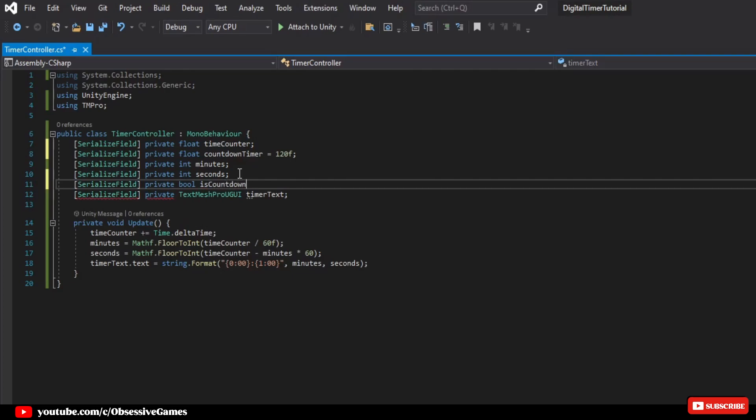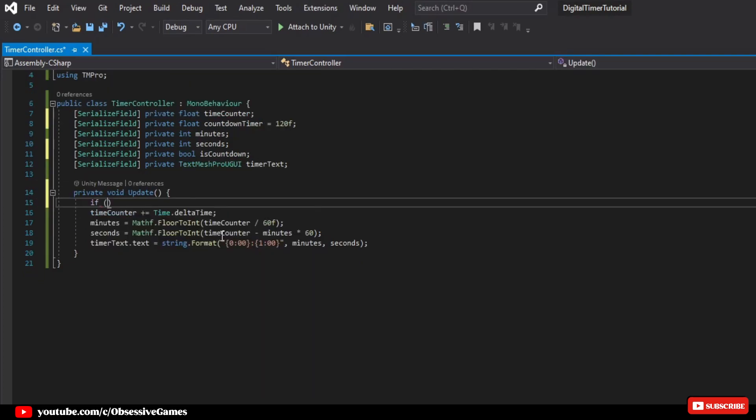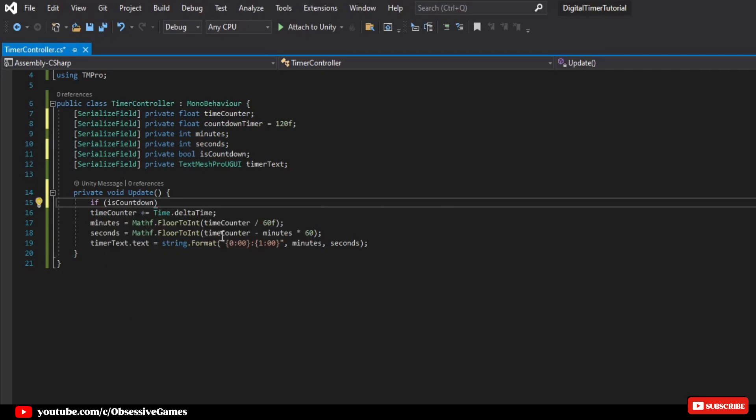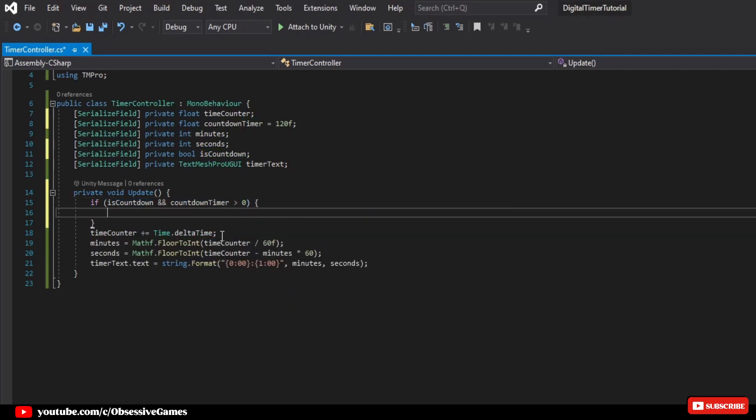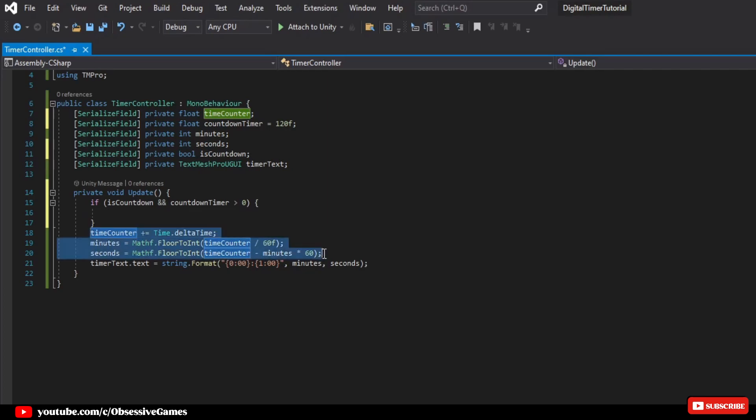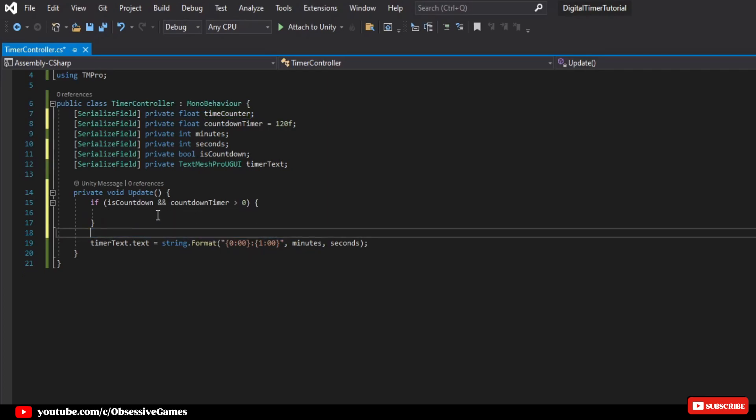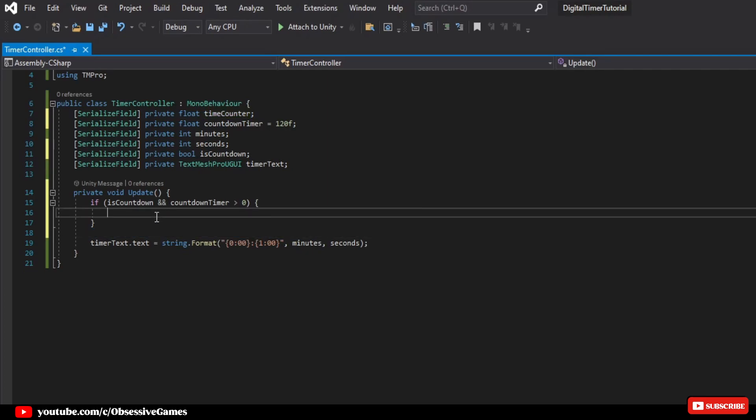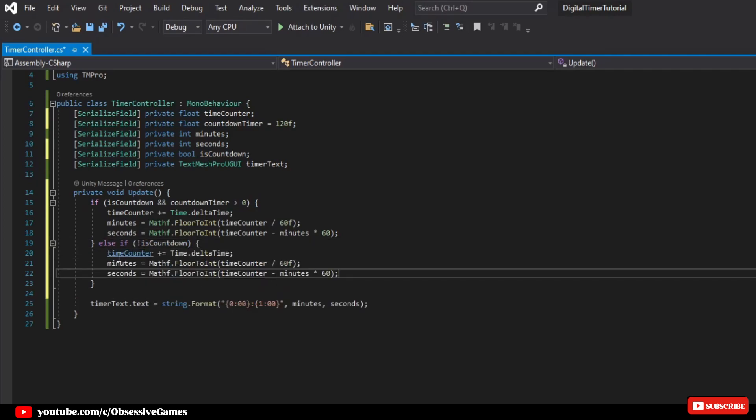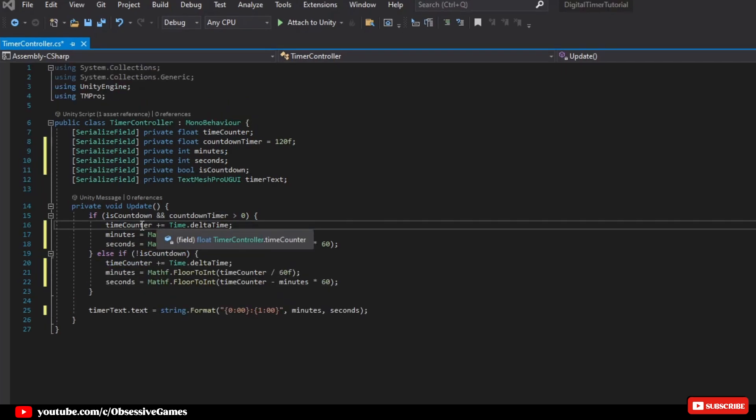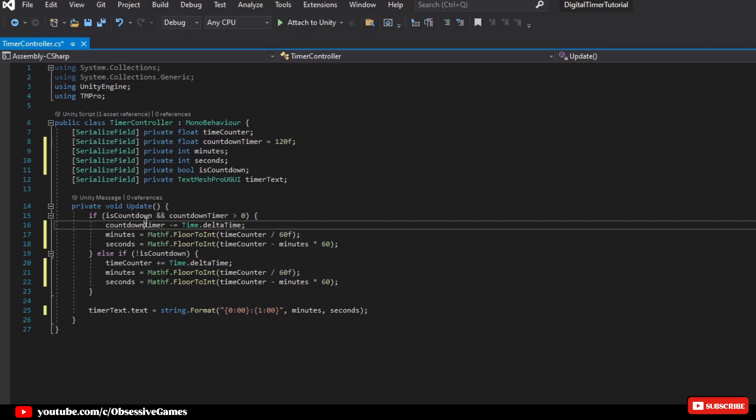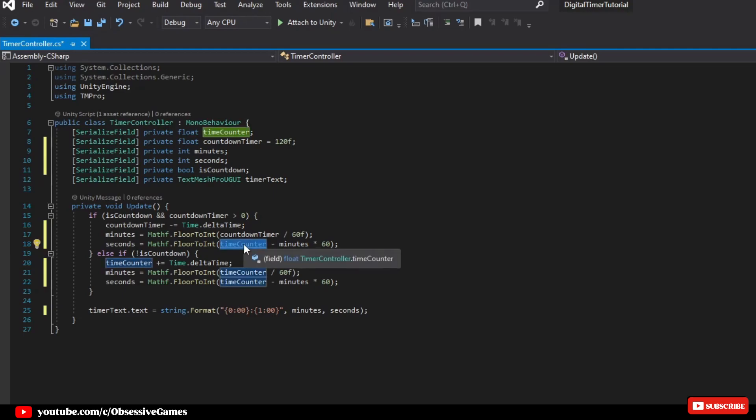Now, let's do an if check at the update where we check if isCountdown and countdown timer is greater than 0. Then, we can cut and paste from timer counter up until the end of seconds line inside of the if statement. We then write, else if isn't isCountdown, then paste the same clipboard. We now need to change the timeCounter to countdownTimer, and minus equal time.deltaTime. Then, change inside of minutes the timeCounter variable to countdownTimer, as well as inside of seconds. This way, our timer counts down from the specified time.